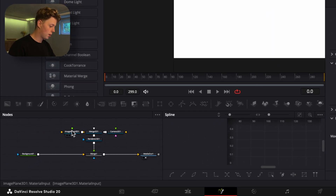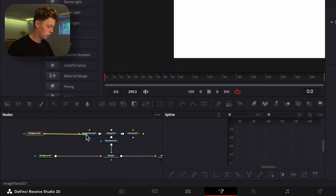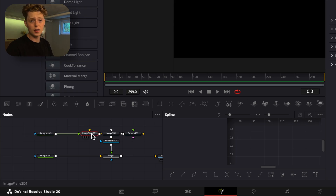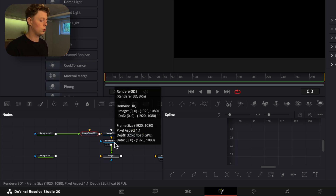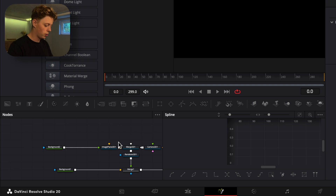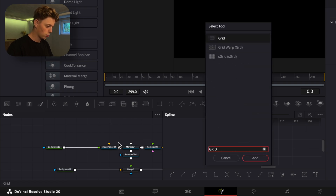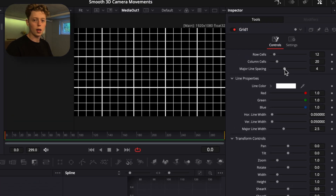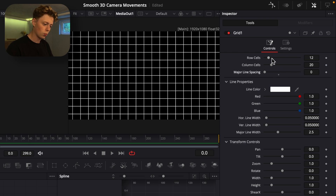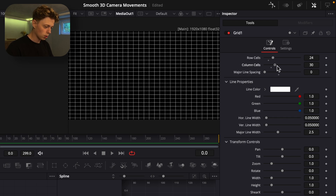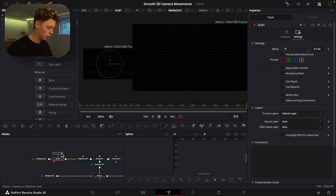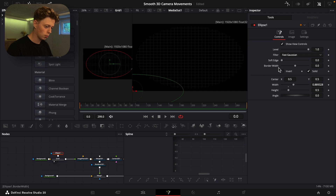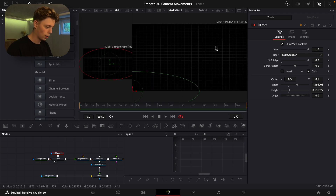Create the background by grabbing another background and adding it into the Image Planer, which converts our 2D image into 3D. The Renderer 3D then converts our 3D image back into 2D. Press Shift+Space, search for grid, and add that to the background. Hold Shift and drag down, turn down the major line spacing, turn up the row and column cells, turn down the blend, then add an ellipse to soften the corners and adjust the soft edge.